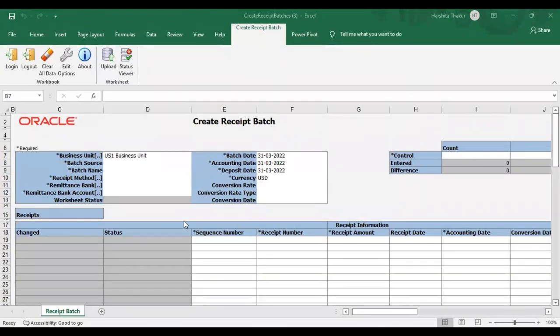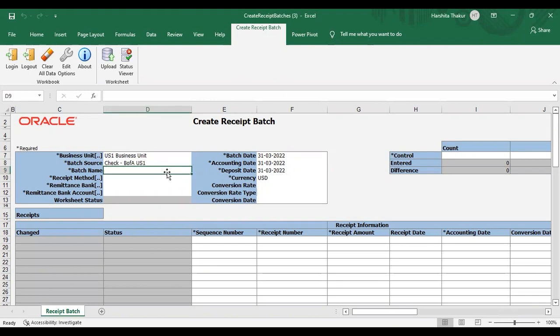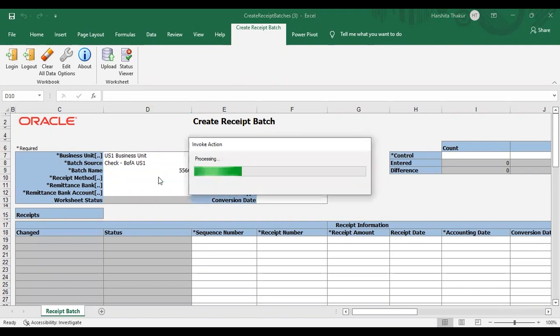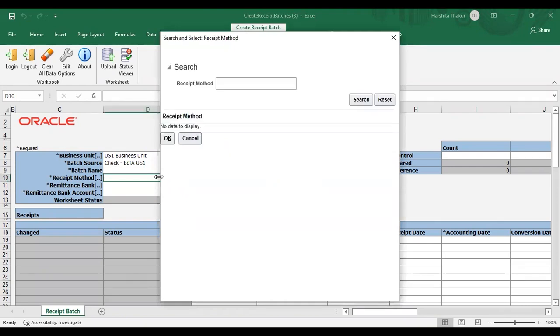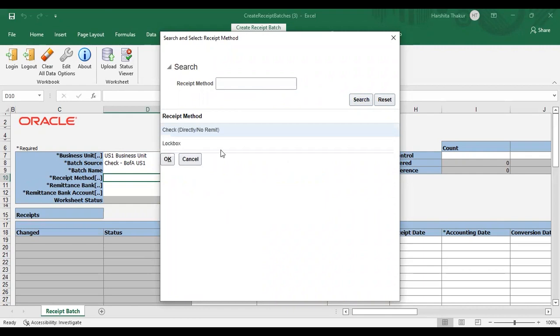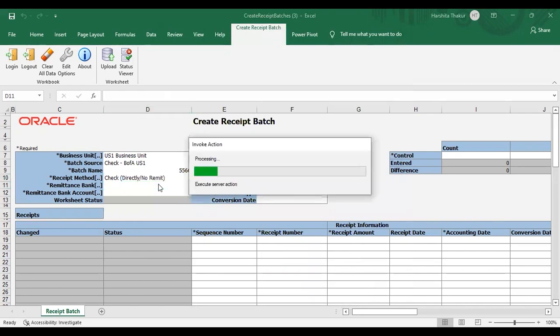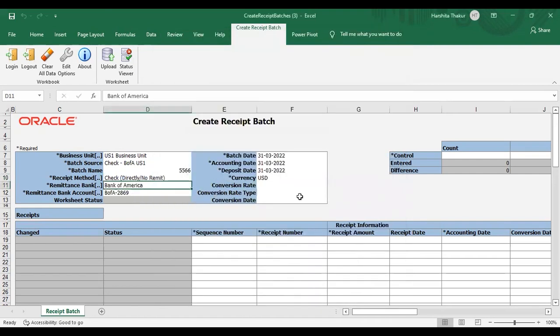Now after downloading the spreadsheet and giving the login credential here this spreadsheet will open like this. Just give a batch source. What is your batch source? Give a batch name. Actually system will take it as a batch number only. So I am giving the number as 556. Attach a receipt method. Attach remittance bank. I am just double clicking on it and this window is getting open. Selecting and saying okay.